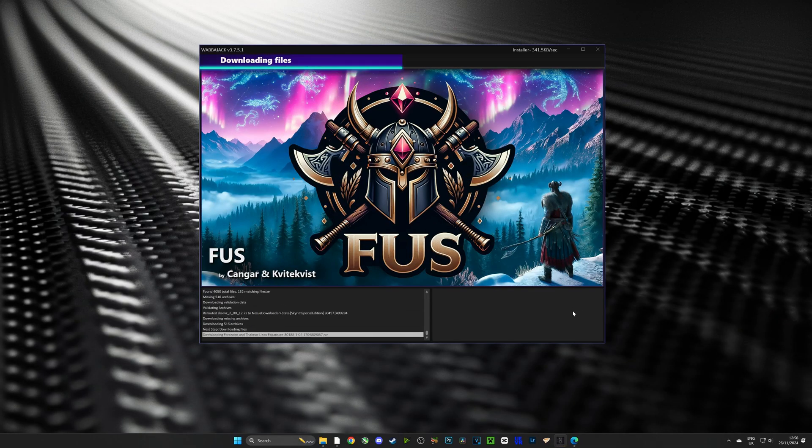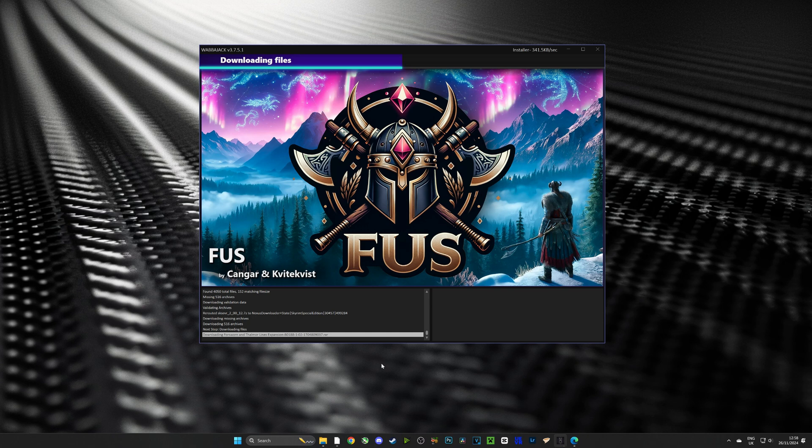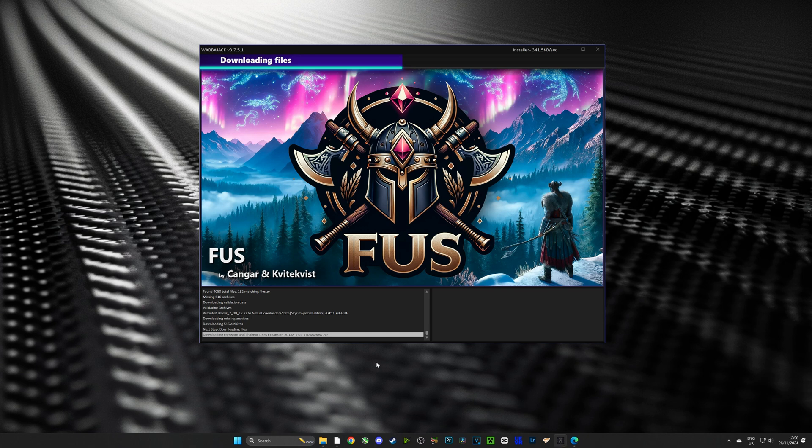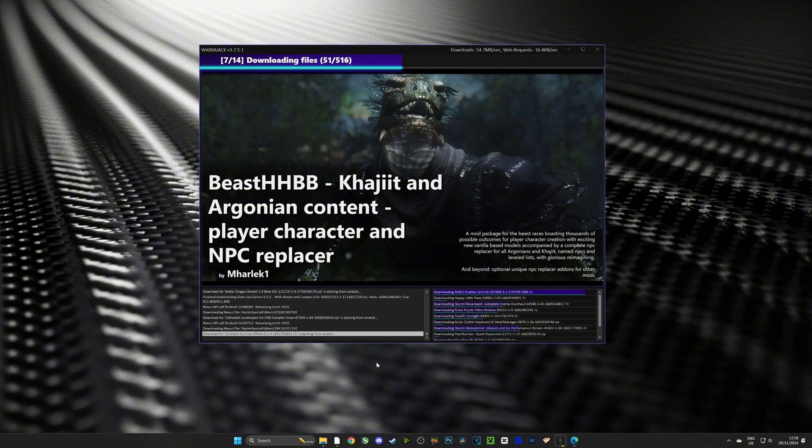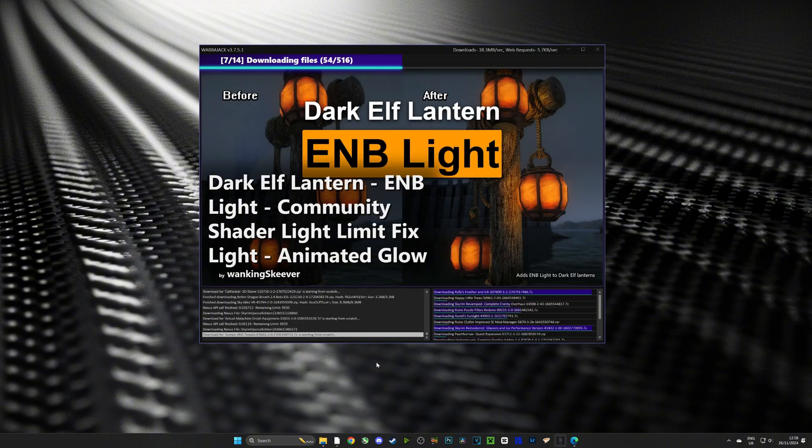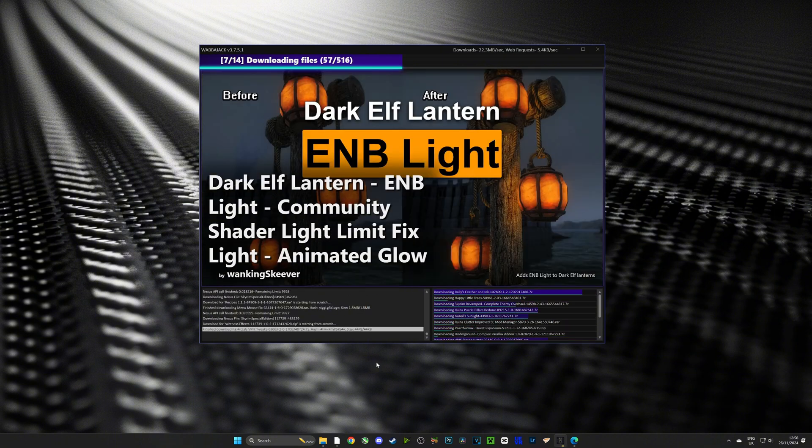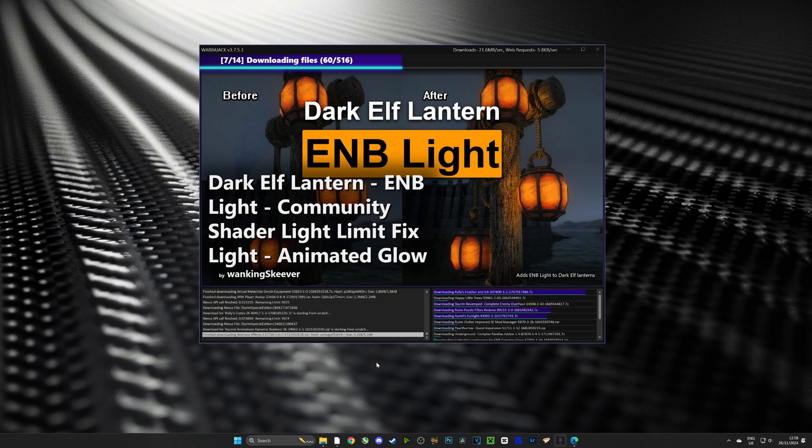Just leave Wabajack to download the mod list and it'll automatically download it and install it at the end. Make sure that you have at least 250 gigabytes worth of space and give it some time depending on your network, it can take about an hour or two.